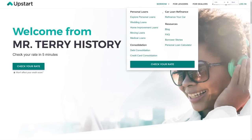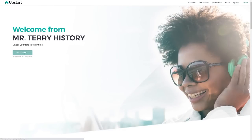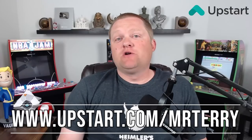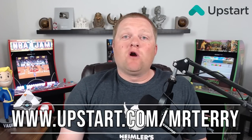Today's video is sponsored by Upstart. Debt is often a necessary evil — I've had to go into debt for college, a car, and a home. We've all been there, and out of nowhere you can get hit by an unexpected expense. Saying goodbye to high interest debt is the first step toward financial freedom, and that's where Upstart can help. Upstart powered personal loans can help you pay down high interest debt because they know you're more than just a credit score. Check your rate today at upstart.com/MrTerry without impacting your credit score.